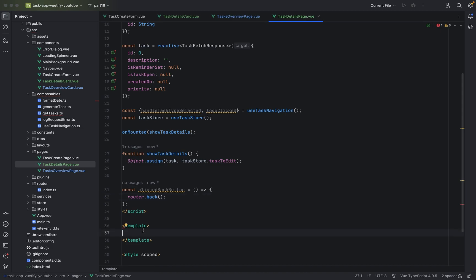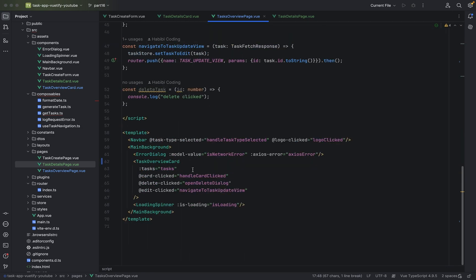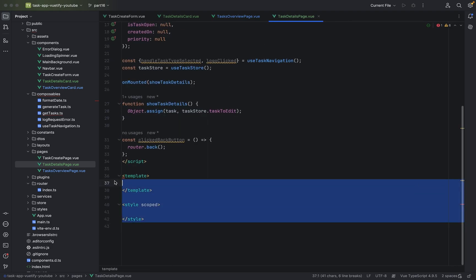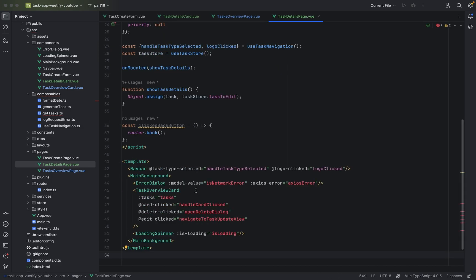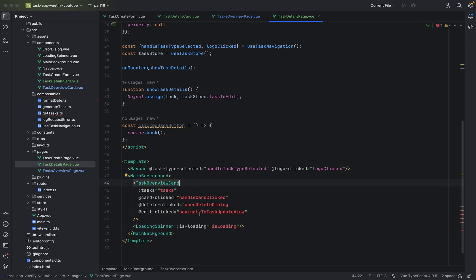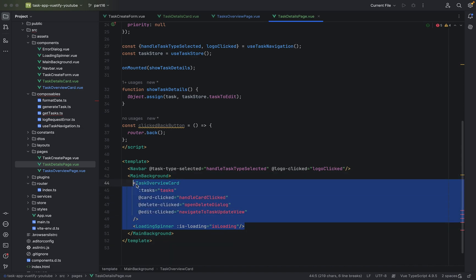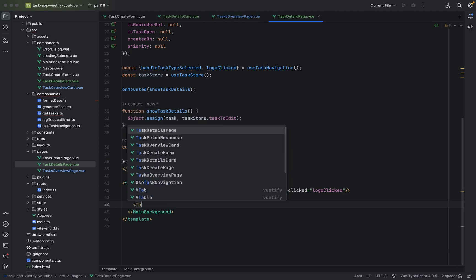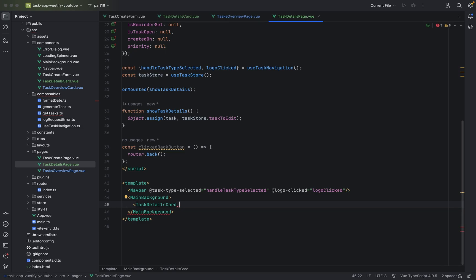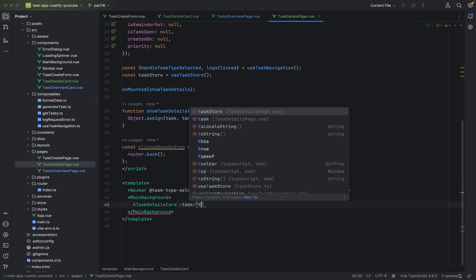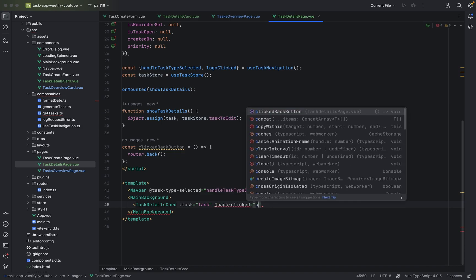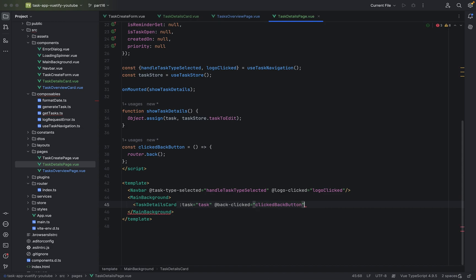Now we have to add the HTML structure. We can copy from the TaskOverviewPage. We don't need an error dialog here because there will be no network request, and we can get rid of the loading spinner. We need the navbar and then our component: TaskDetailsCard, with the task property bound to our task field, and the back-clicked event bound to our clickedBackButton function.